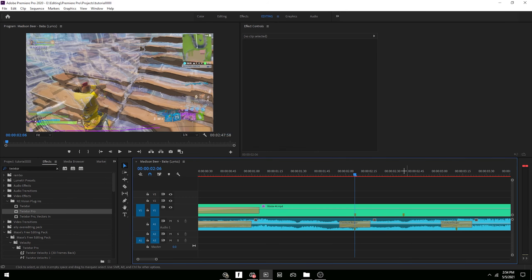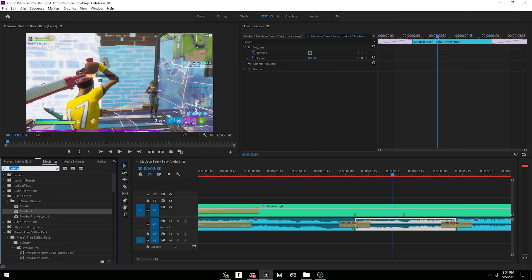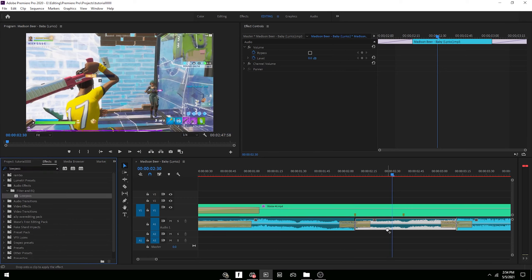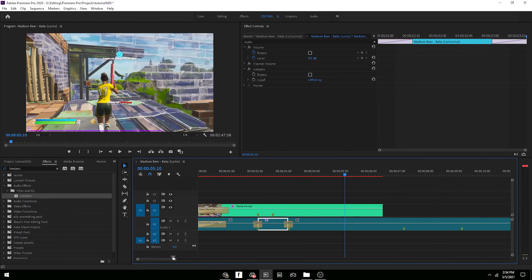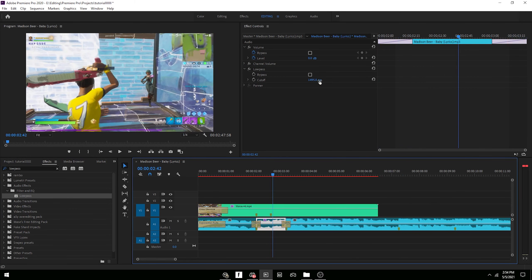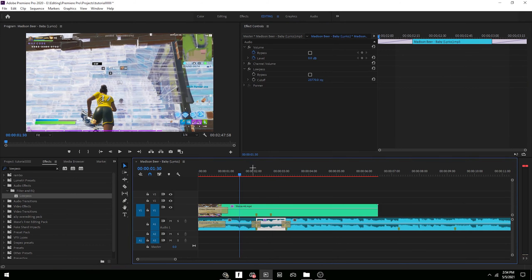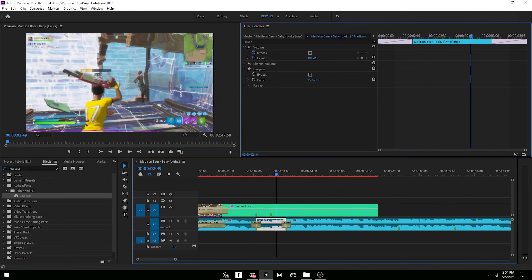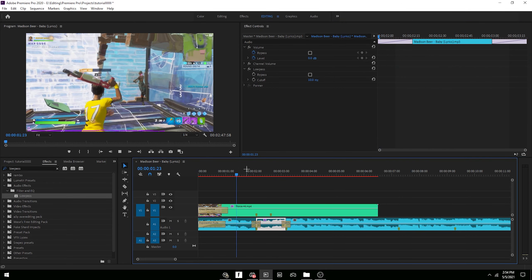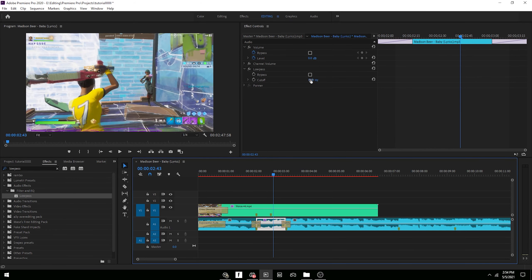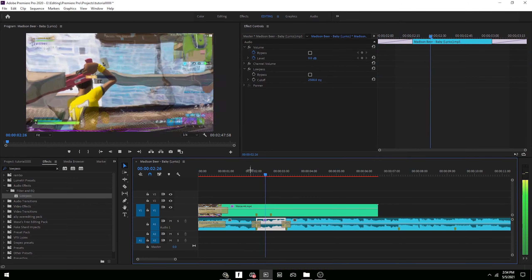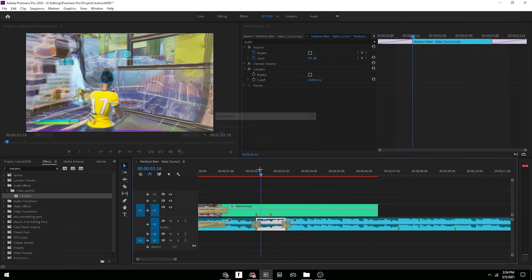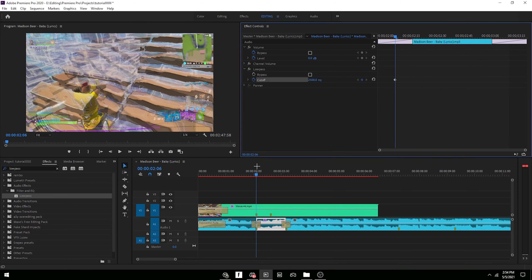Now I'll show you how to do underwater and echo. For the underwater effect, drag Low Pass onto the clip. All you have to do is change the cutoff to however much you want — the higher the value, the less underwater it'll sound. At max it won't sound underwater at all, and at 10 it'll completely cut off. A good mix is around 2500.